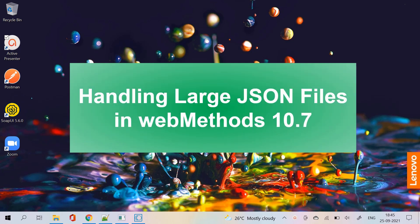Hello my dear webmethods professionals. Today we are focusing on parsing large JSON files.